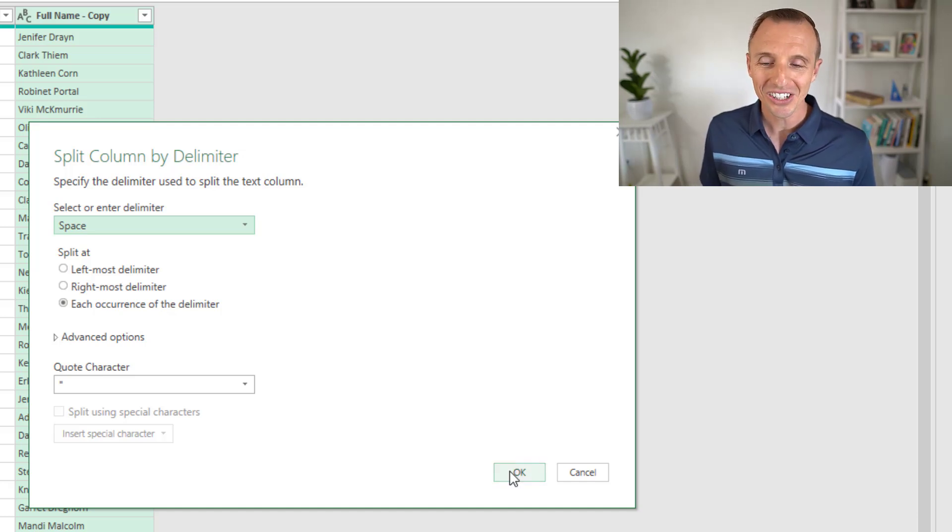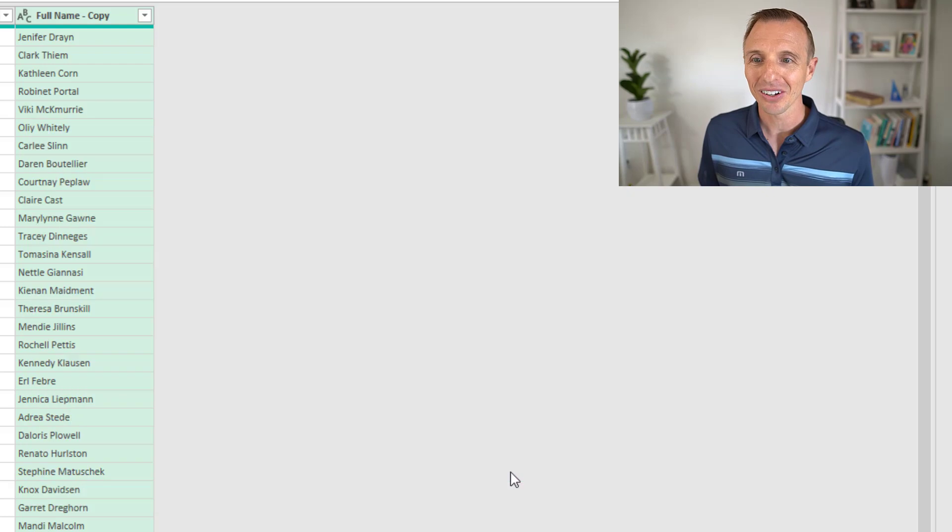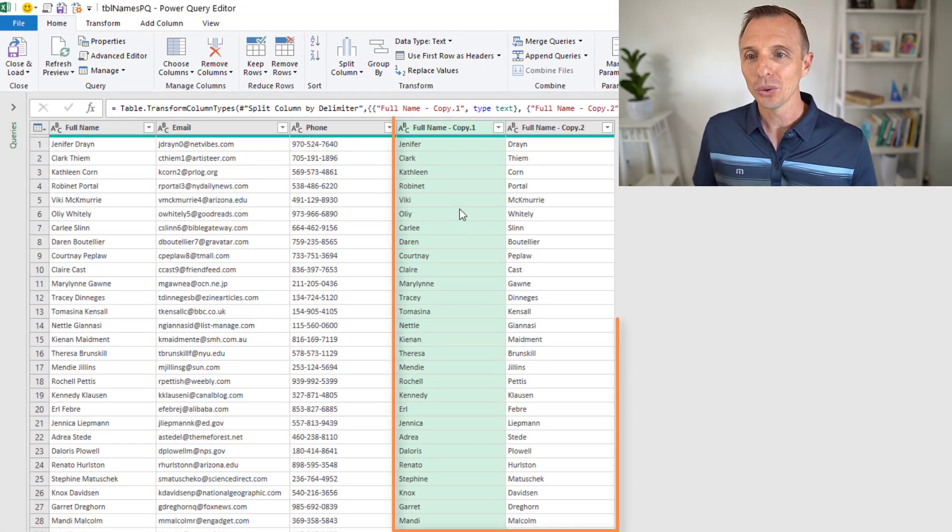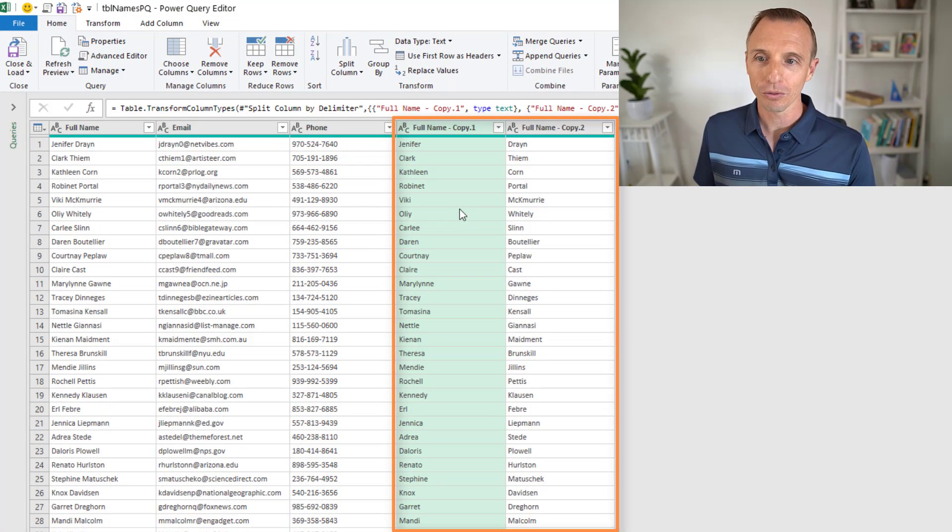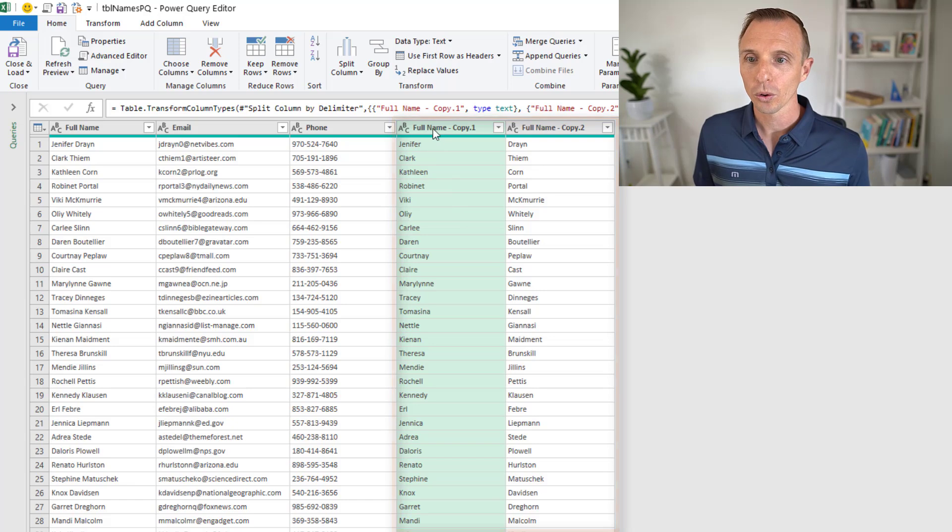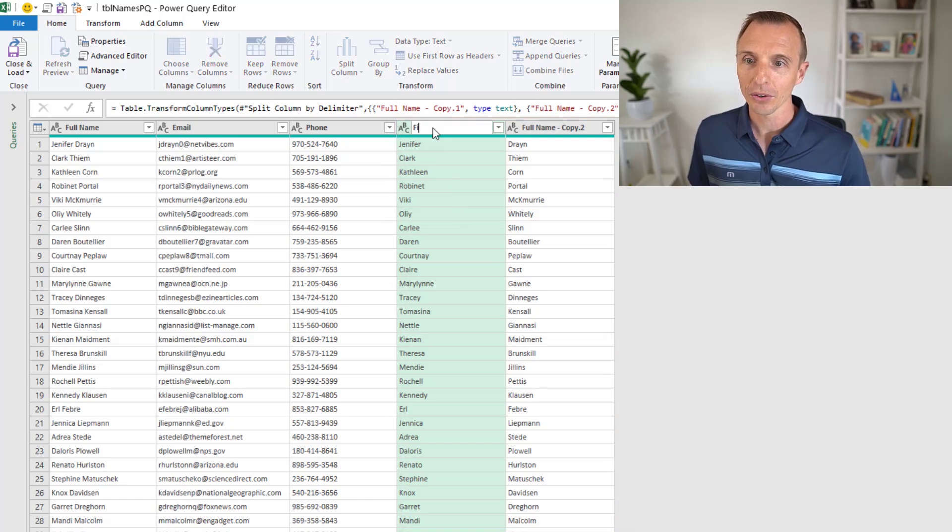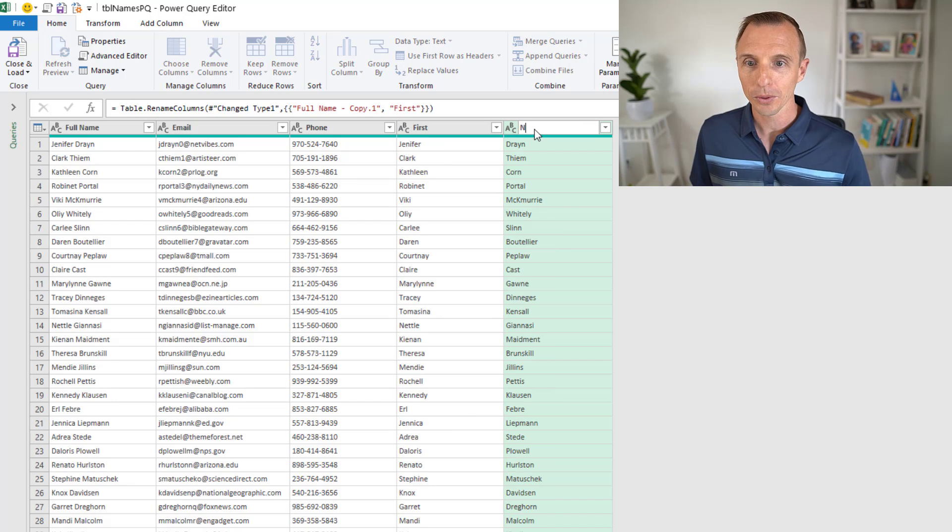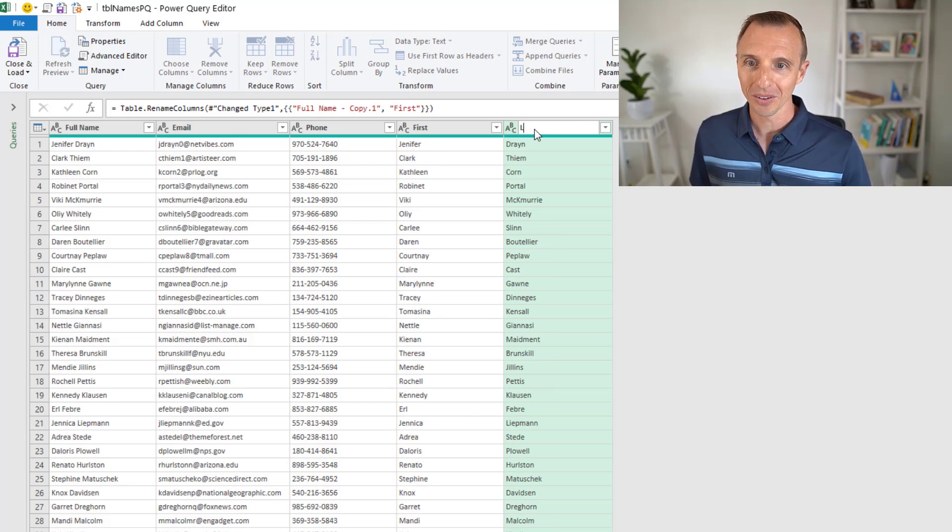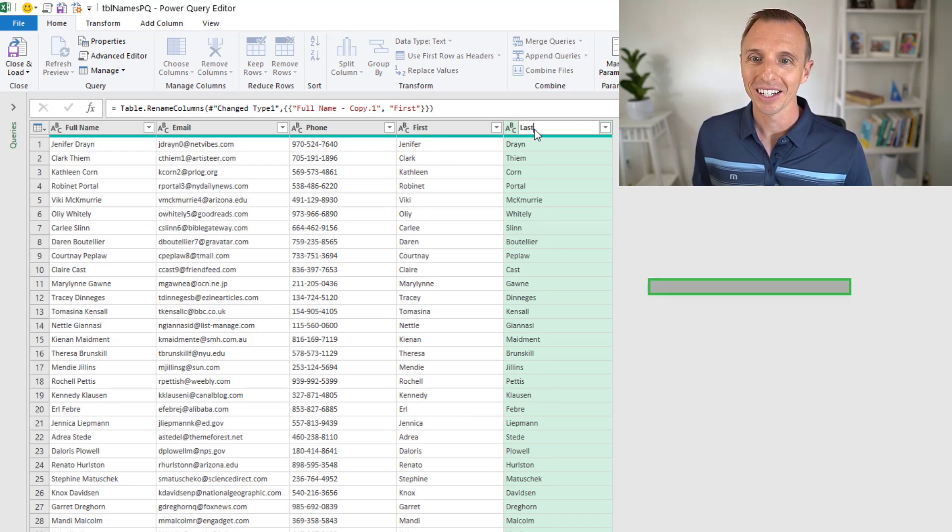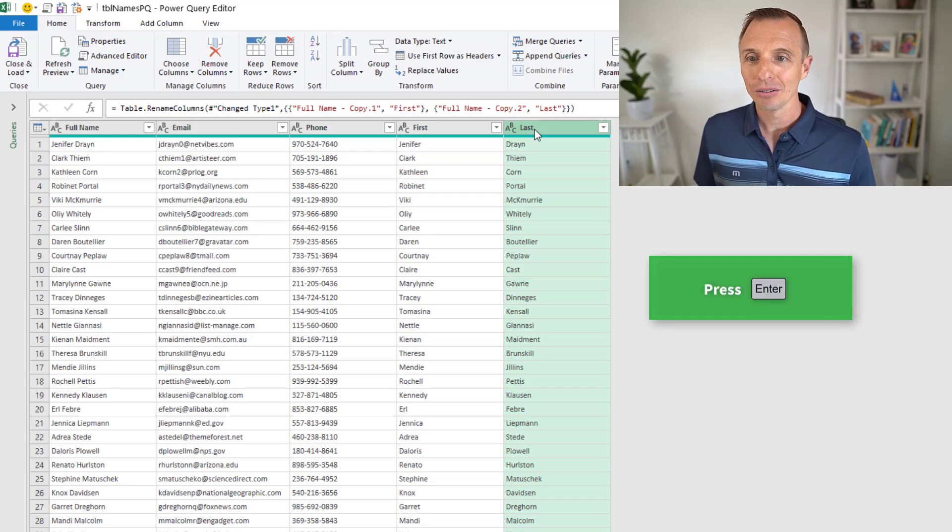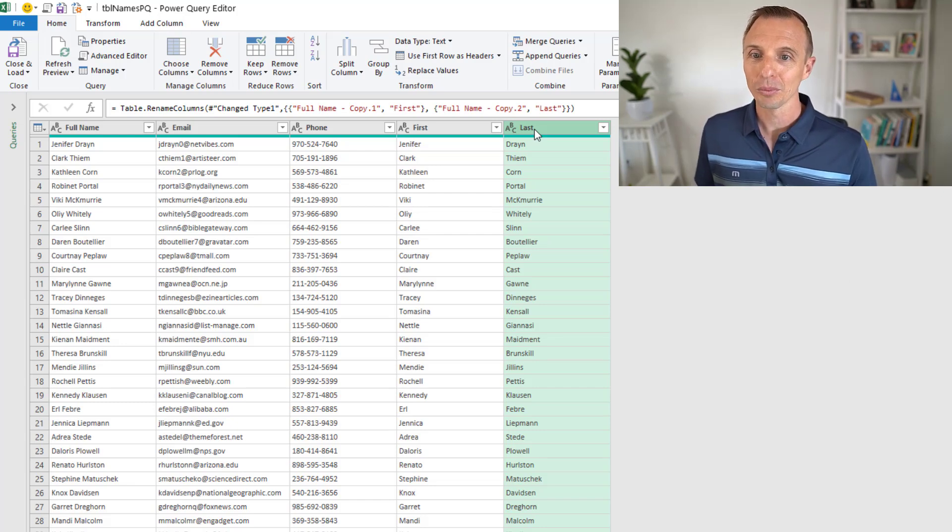We didn't need to make any changes here, which is nice. Now we have two columns, one with the first name and last name. We can rename these. Just double-click the header there. I'll type first here, then we'll double-click this one, type last and hit enter.